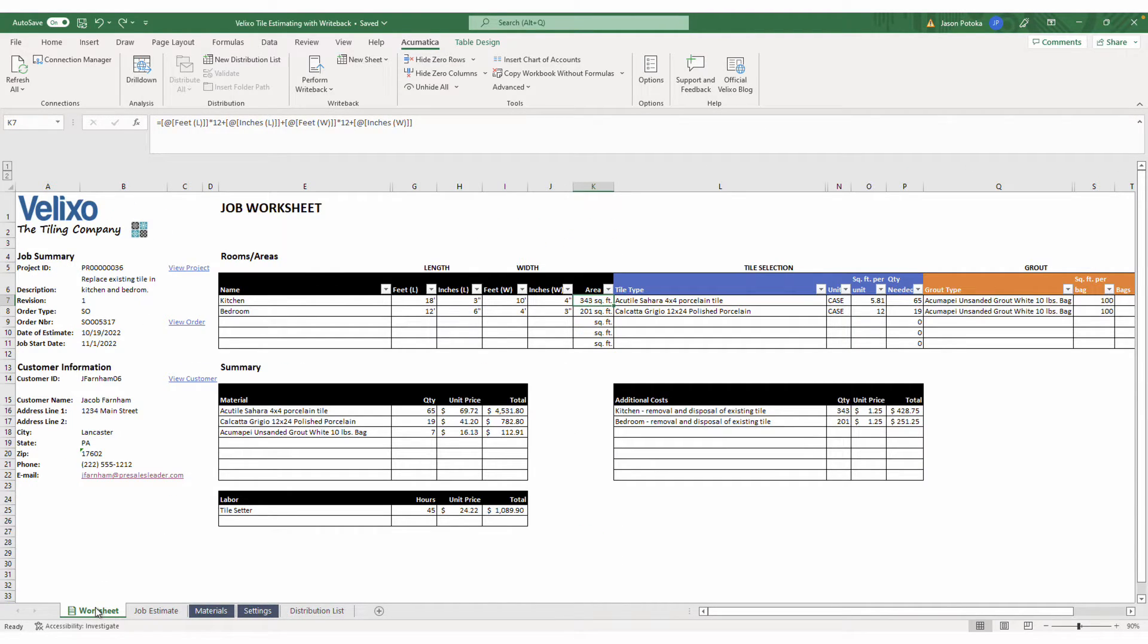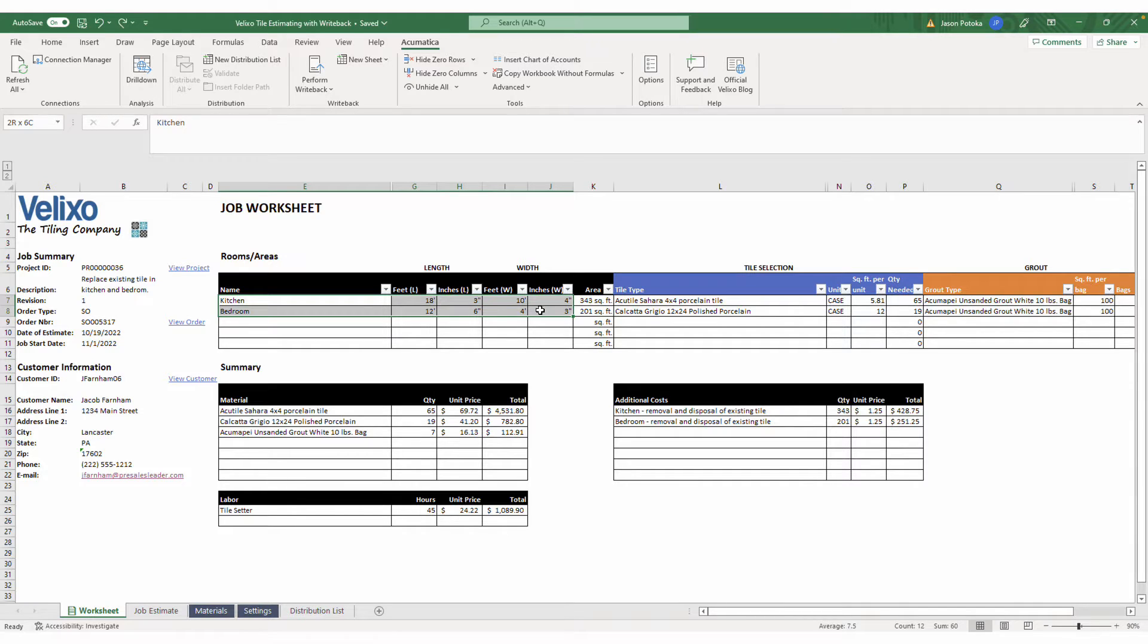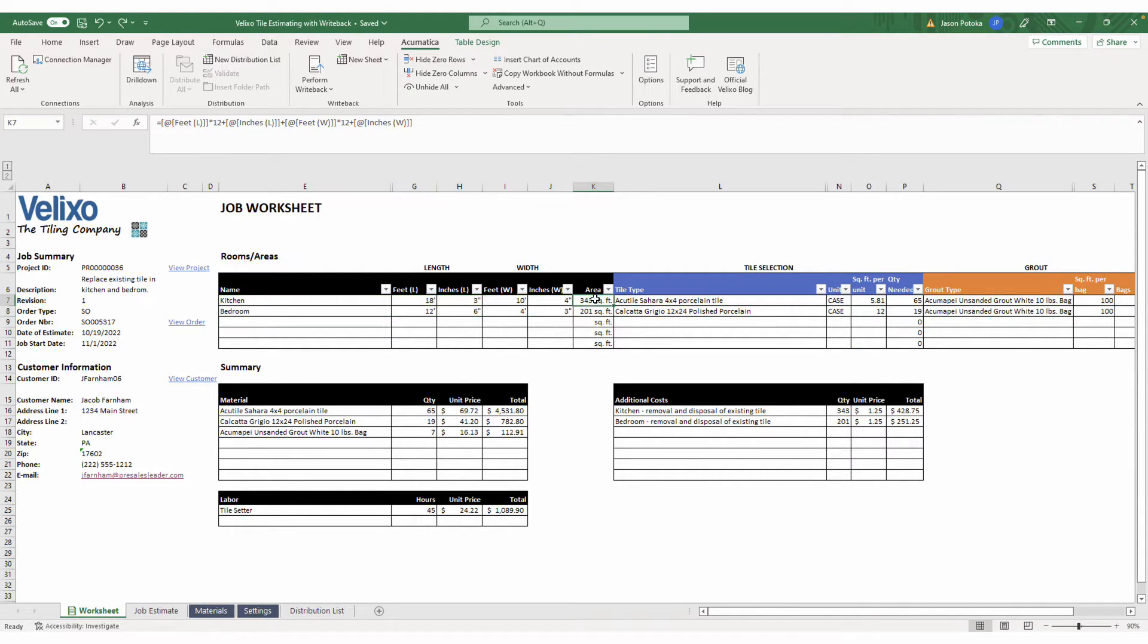On my job worksheet, I want my sales reps to be able to modify some cells, such as the customer information, room names, and dimensions, but would not want them to modify my calculations like this one here for square footage.